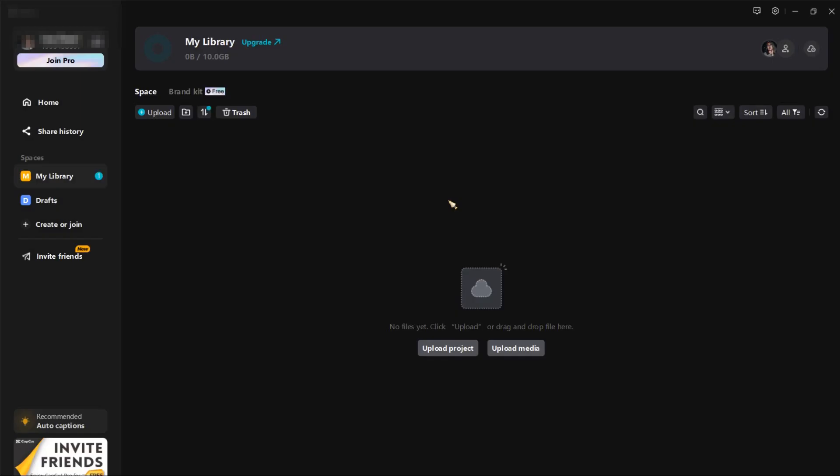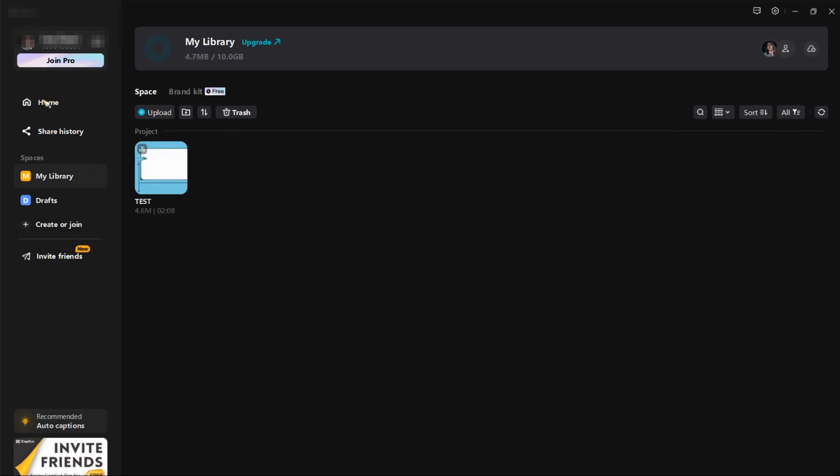After you tap that, you will see an option on which project you want to share. You can just mark it and then upload. And then once the project is uploaded, you will be able to see it in this library.